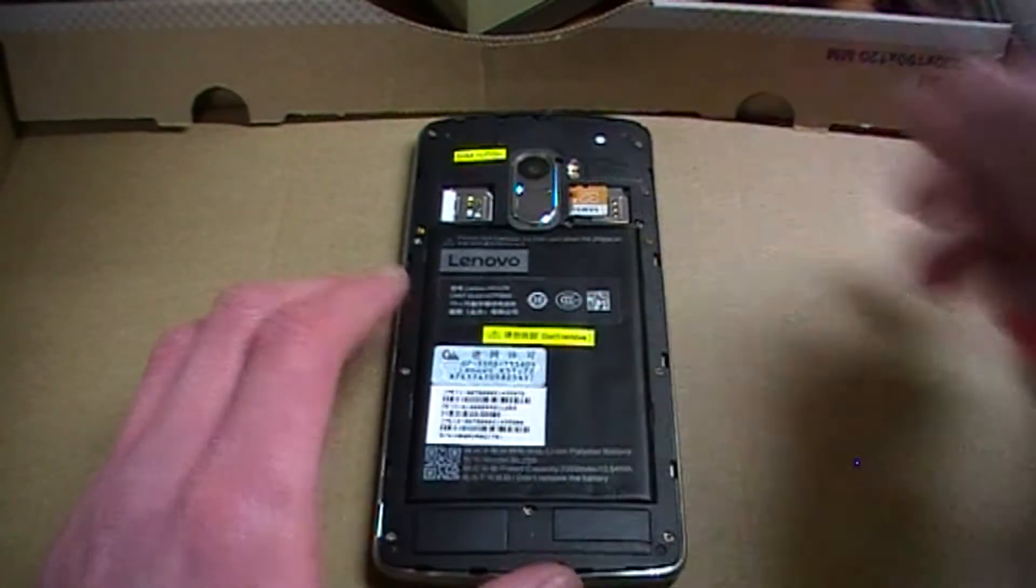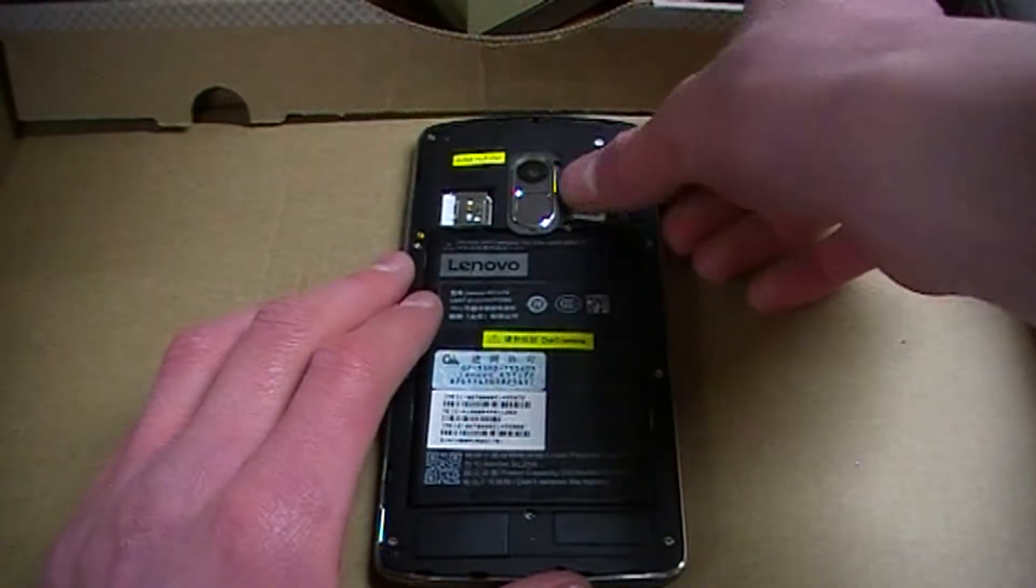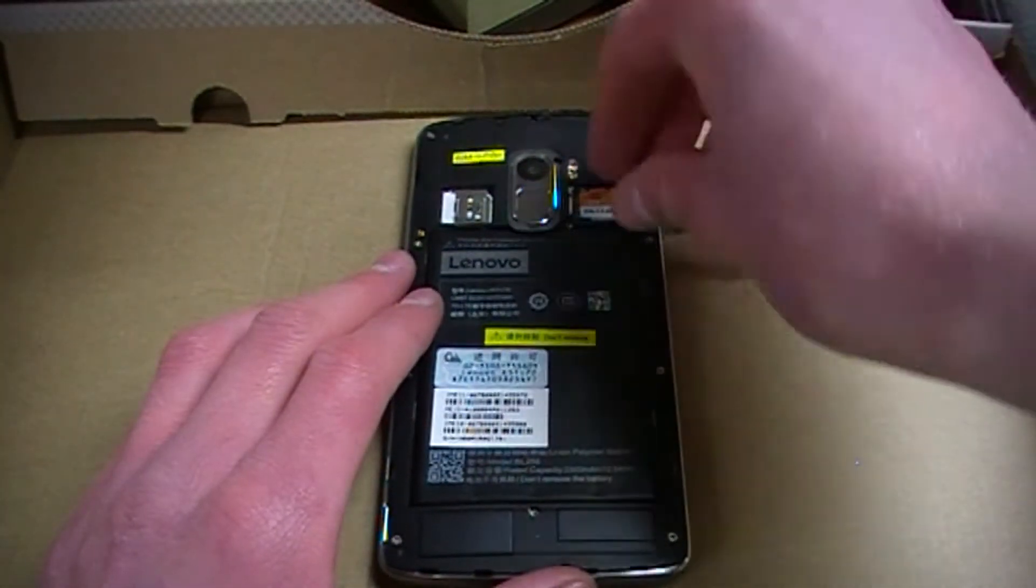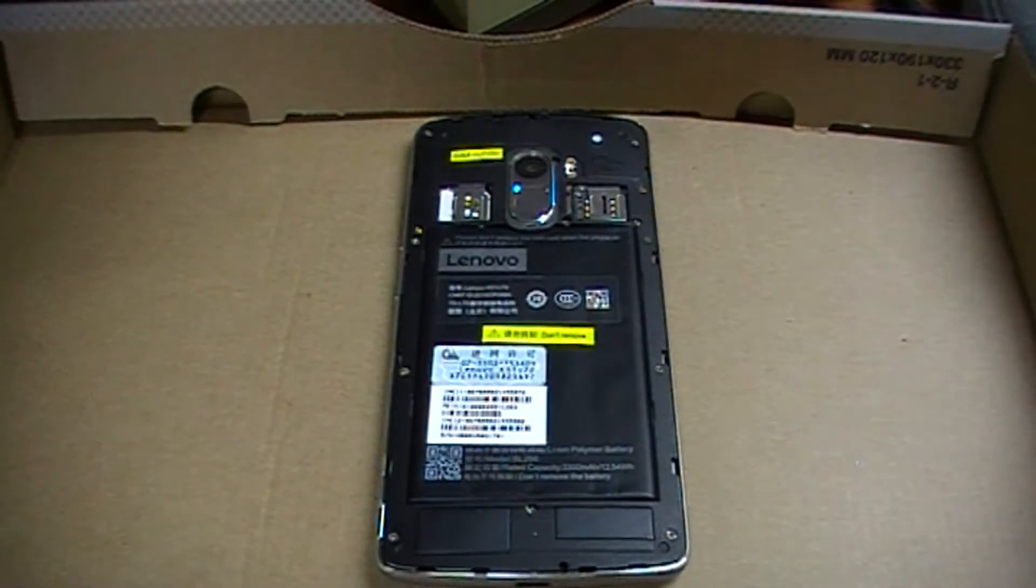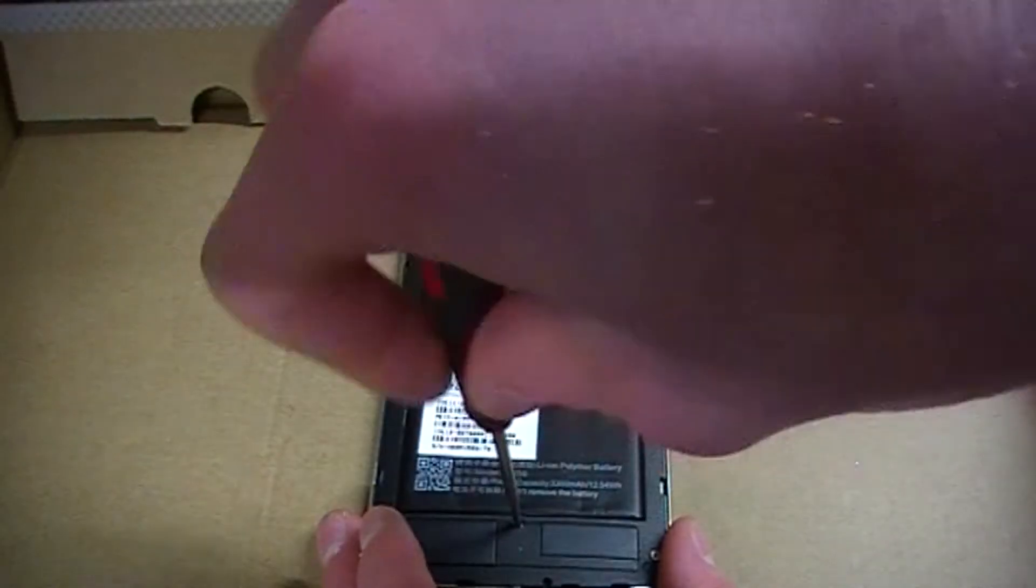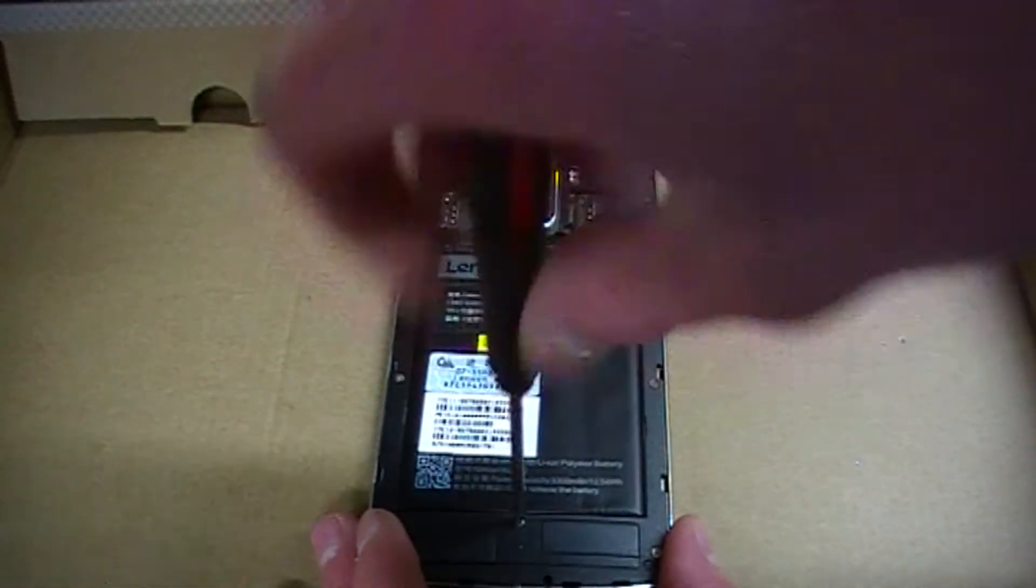By the way, don't forget to remove your SIM card and SD card, and then you start removing the screws. Quite easy.